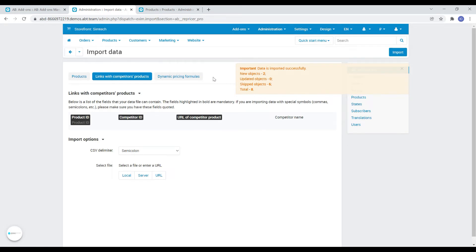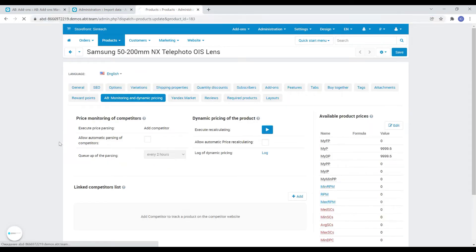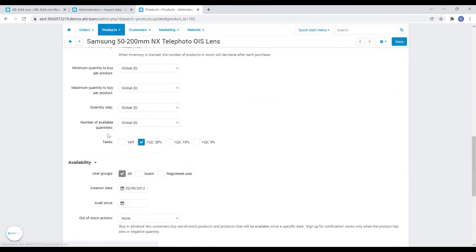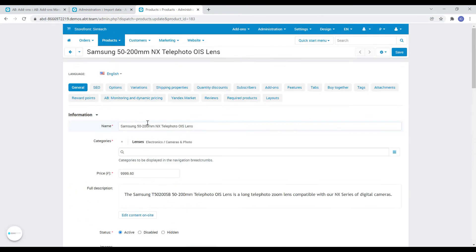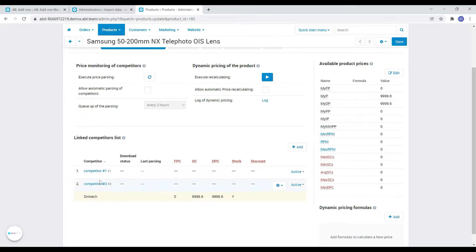Thus, we have added the competitor we need to this product using import functionality. We see that competitors have appeared on the monitoring and dynamic pricing tab.